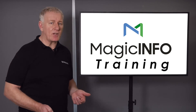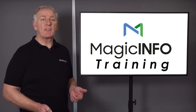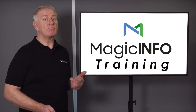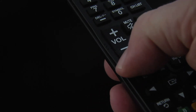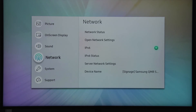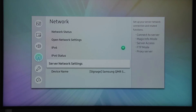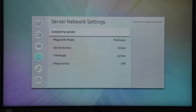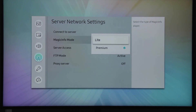This may vary depending on the model of screen you have, but the operation should look pretty similar to this. Press the menu button on your remote control and navigate to the network option. Next, find the server network settings and select. Then select Magic Info mode and change from Premium to Light.